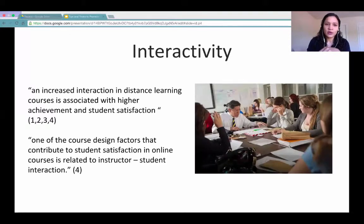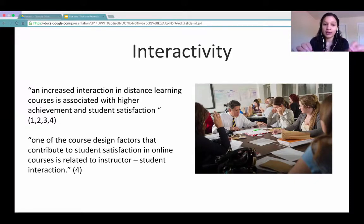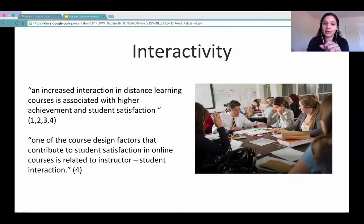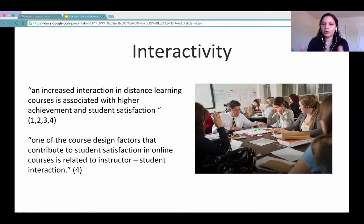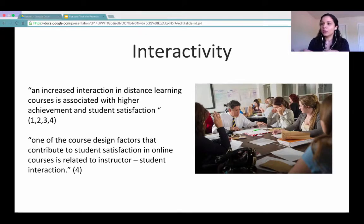Some of the research mentioned in the articles suggests that increased interaction in distance learning courses is associated with higher achievement and student satisfaction. One of the course design factors that contributes to student satisfaction in online courses is specifically instructor-student interaction. When we were presenting on VoiceThread, do students really like that type of interaction? Yes. At first they might not want to do it, but they need that warm-up time to get used to the activities. We need to give students that practice time to get used to the technologies.